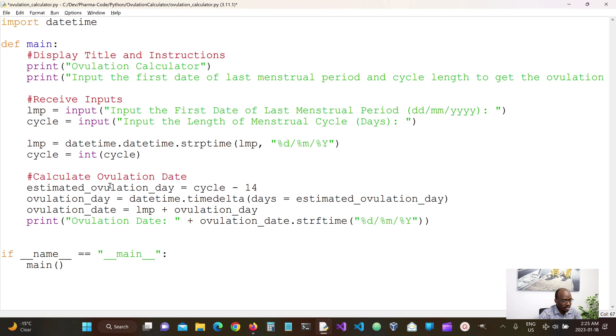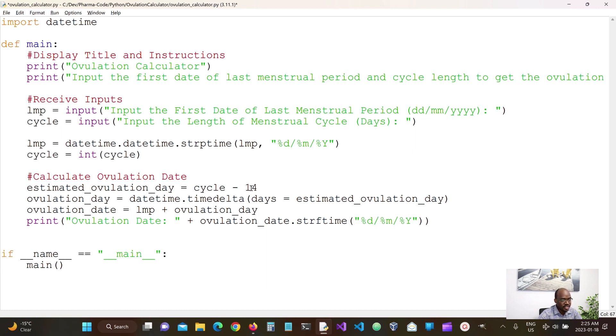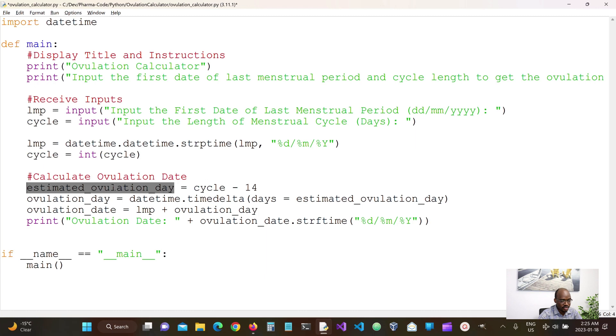Okay, so let me run through this real quick. We receive our last menstrual cycle, we receive the cycle of days. We know from theory that the ovulation date is 14 days before the next cycle. So if we take away 14 days from the cycle length, we should have our estimation of ovulation date.